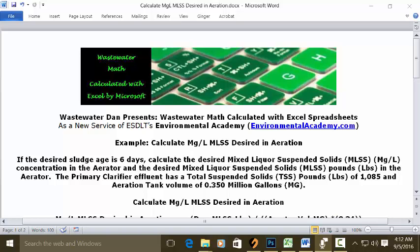Today's problem reads: if the desired sludge age is six days, calculate the desired mixed liquor suspended solids (MLSS) milligrams per liter concentration in aeration, and the desired MLSS pounds in the aerator. The primary clarifier effluent has total suspended solids (TSS) of 1,085 pounds, and an aeration tank volume of 0.350 million gallons.